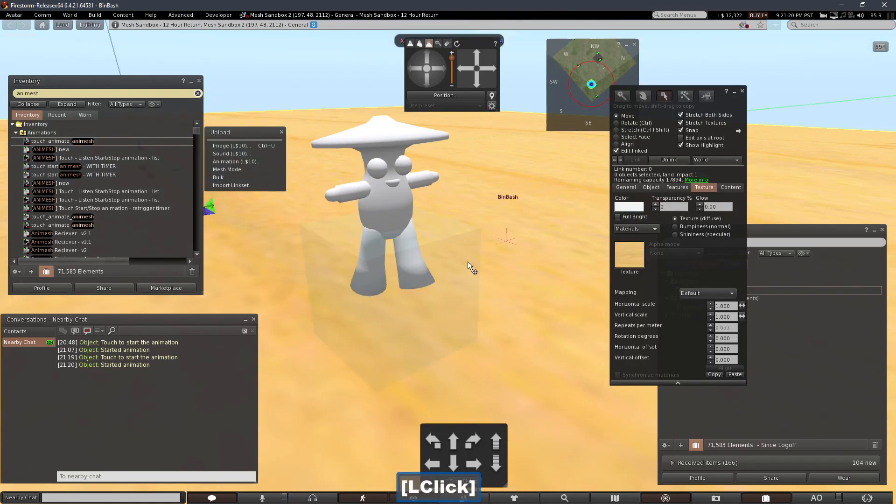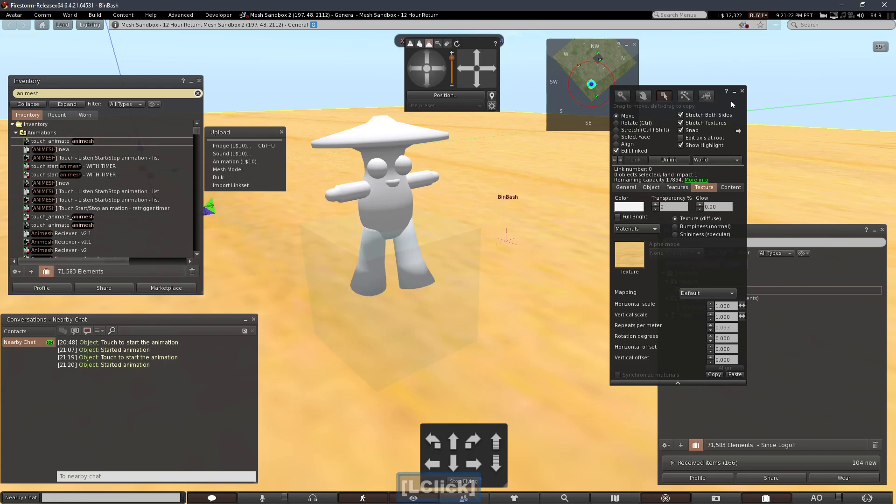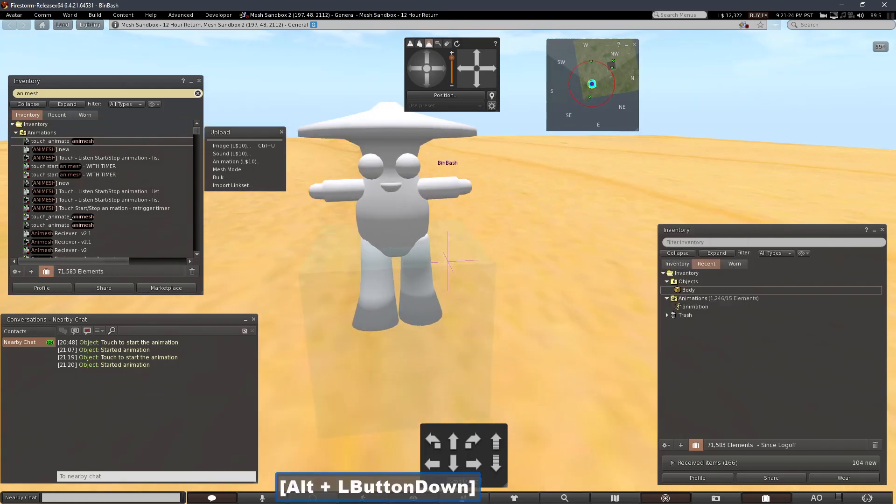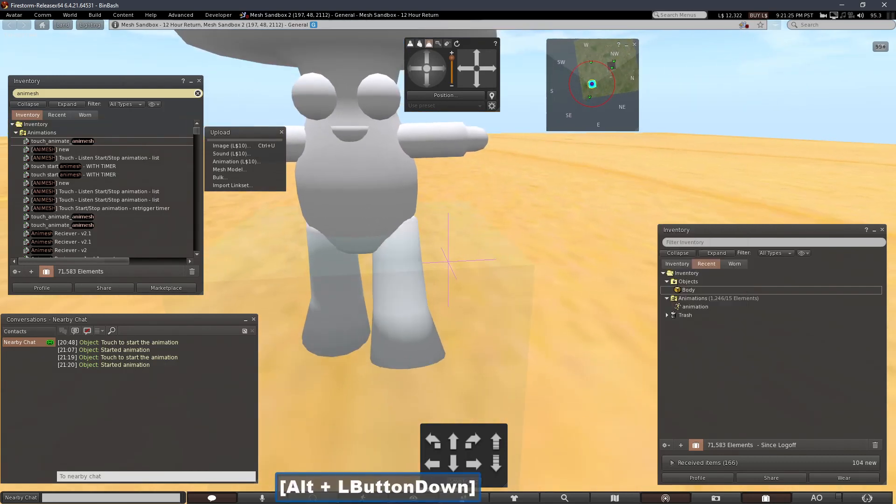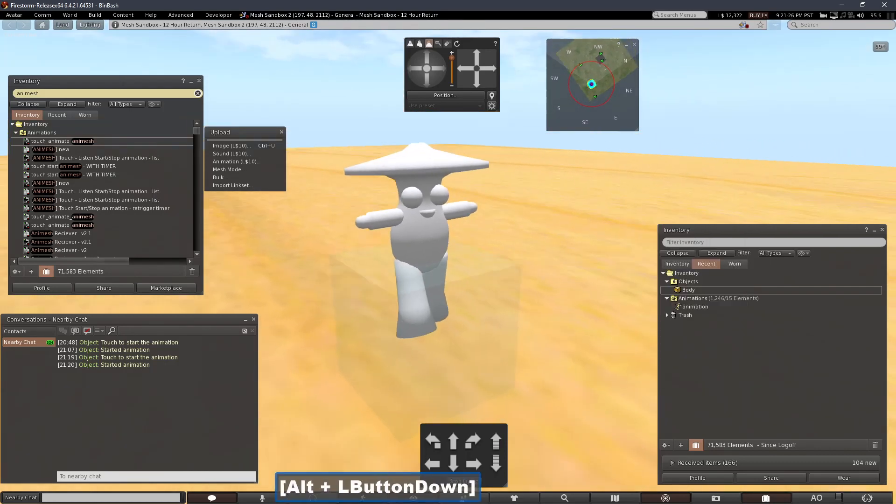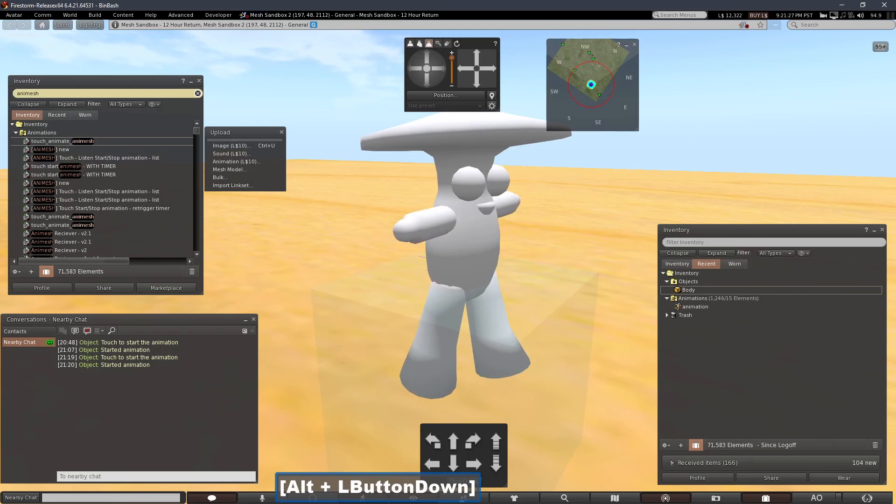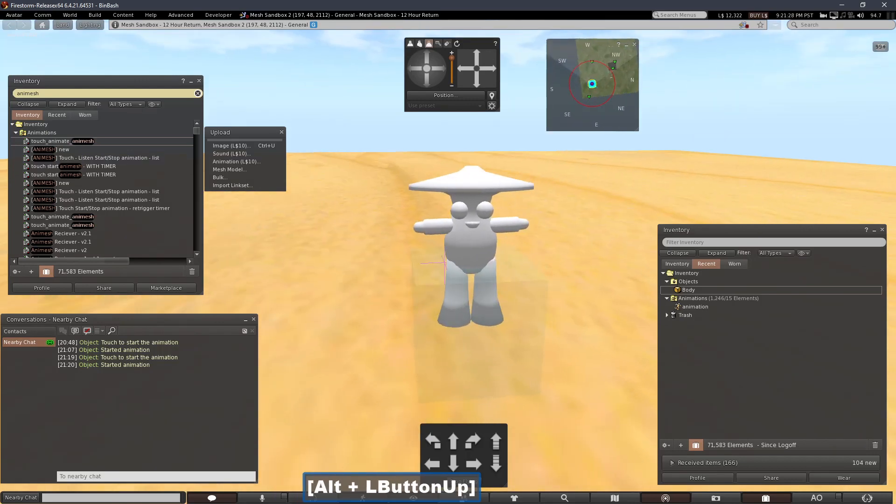Now you can see it a little bit. Now the legs are moving fine, it seems. Maybe. The arms are not. Let's fix that.